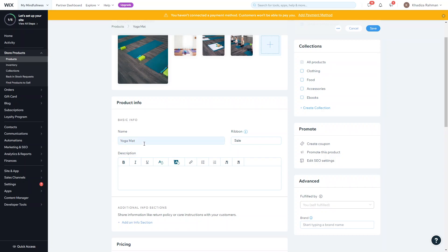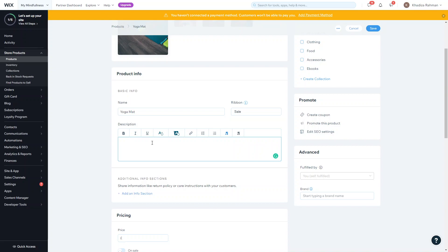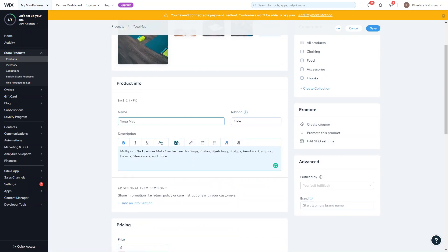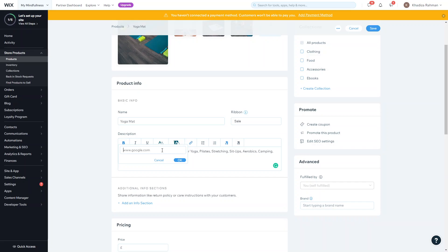The next thing is the description — a basic description of the product covering things like size, how it's meant to be used, and any instructions. You can stylize the text with bullet points, numbered lists, and bold formatting to make certain parts more eye-catching. You can also add links — for example, highlight a word like 'exercise', click the link tab, and link to an external website or an existing page on your site, like a blog, to increase internal linking.